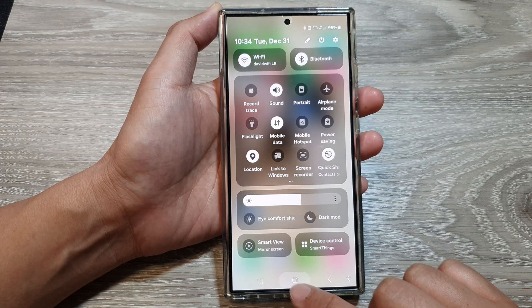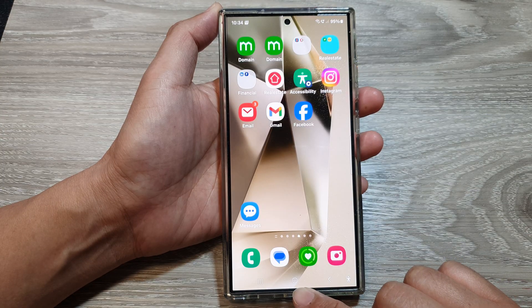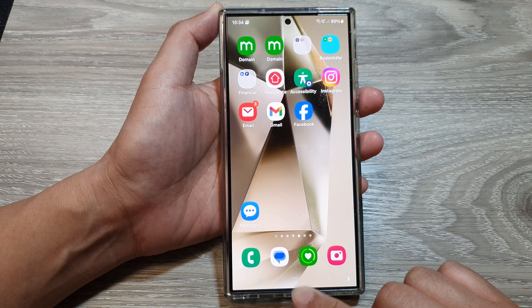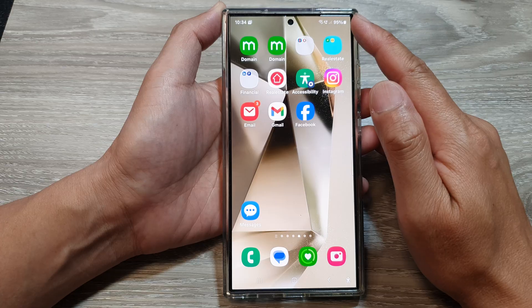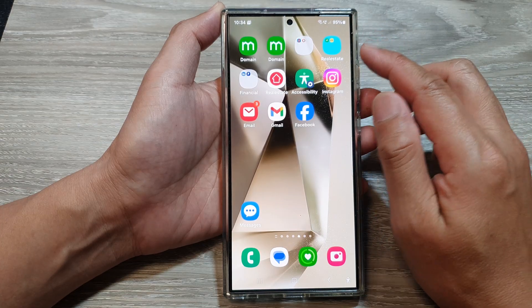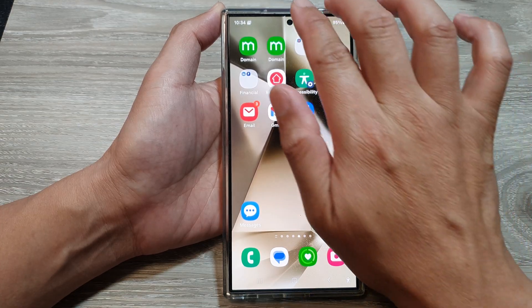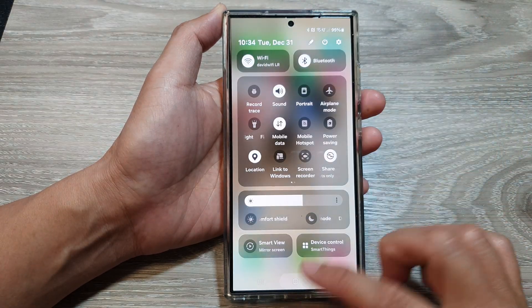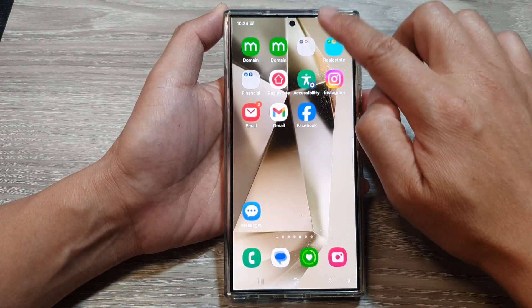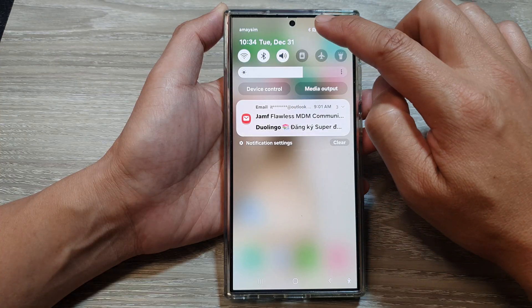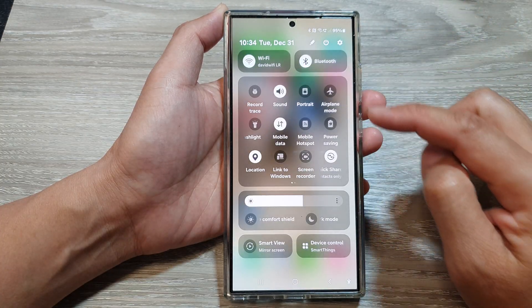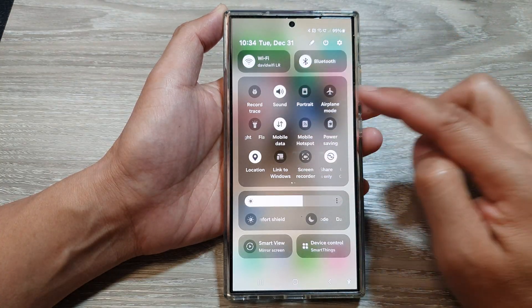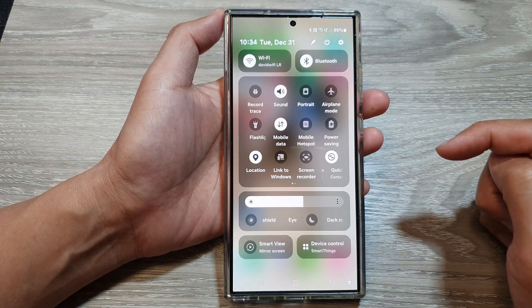First, let's return back to the home screen by tapping on the home button. Then at the top of the screen swipe down with two fingers, or you can swipe down twice, to open up the quick settings panel.